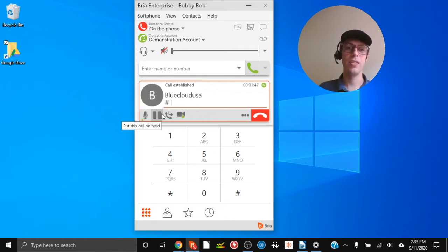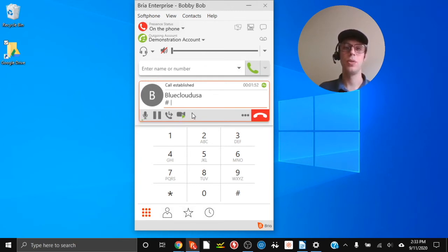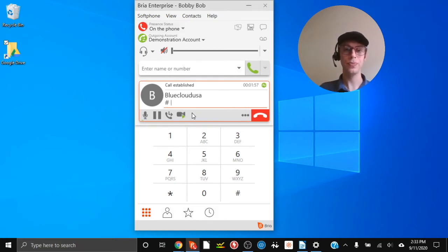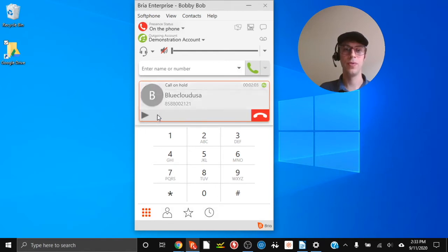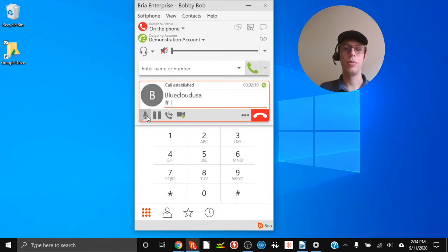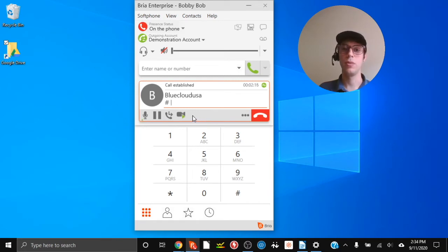The next button is the pause button, which will put the call on hold. Once they're on hold they will hear your hold music that you have set for your account. When you're ready to take them off hold, just click it again — the play button appears and you can click it to resume the call.